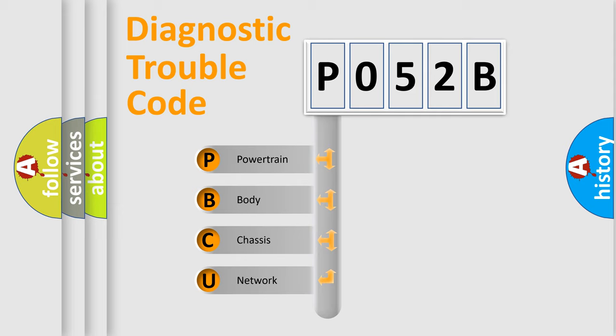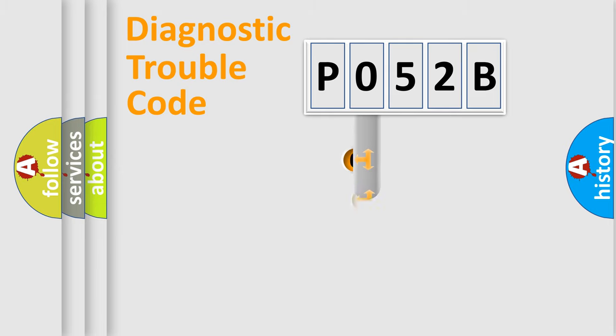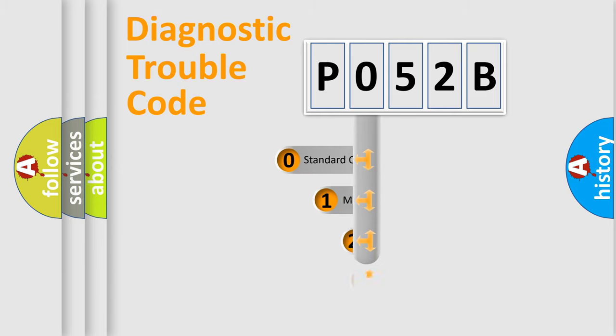We divide the electric system of automobile into four basic units: Powertrain, Body, Chassis, and Network. This distribution is defined in the first character code.